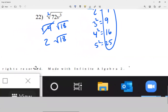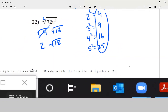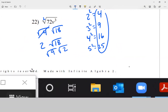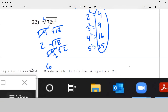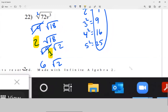Now look at 2 radical 18 as if starting from scratch — can you do better? Yes. I break the square root of 18 as 9 times 2, because the square root of 9 is 3. That gives me 3, and multiplied with the 2 outside, that's 6 radical 2.